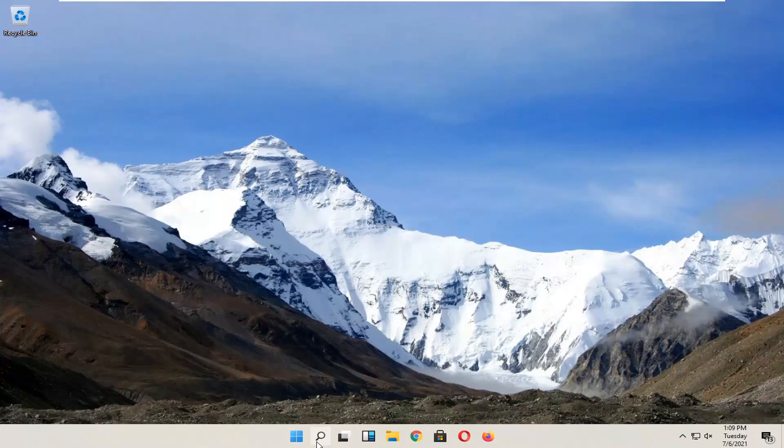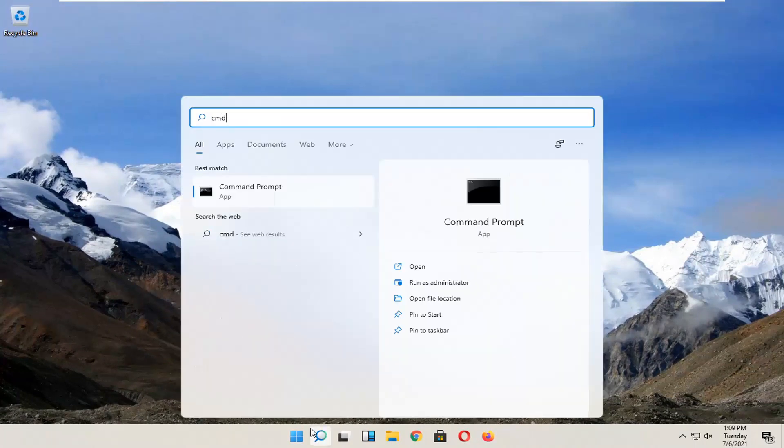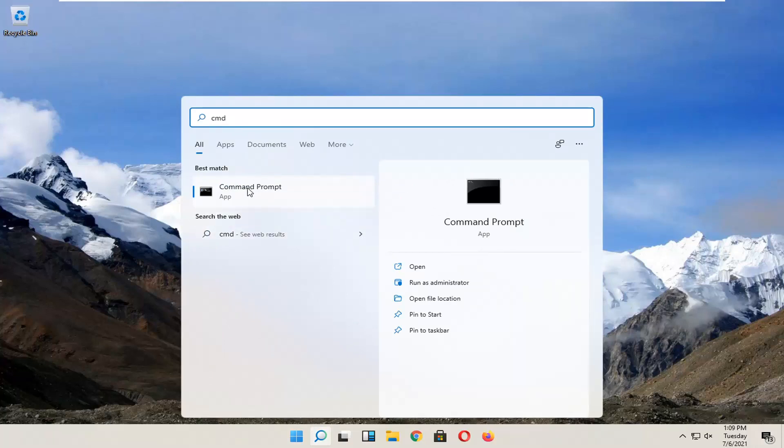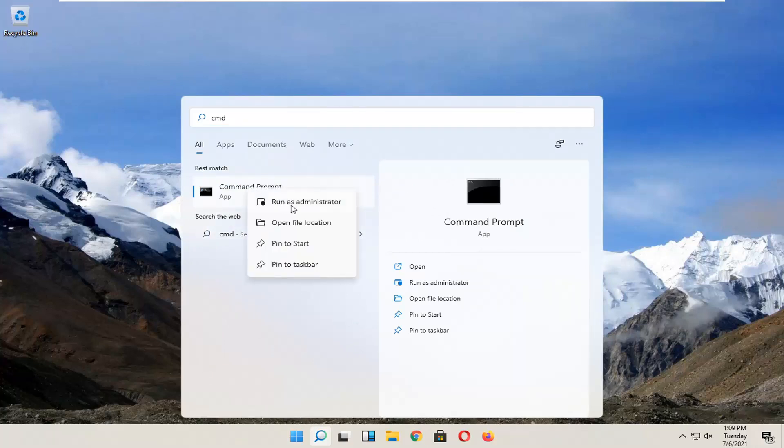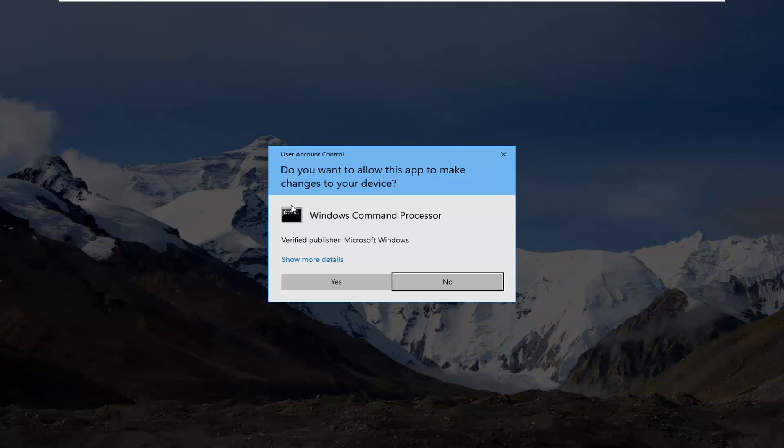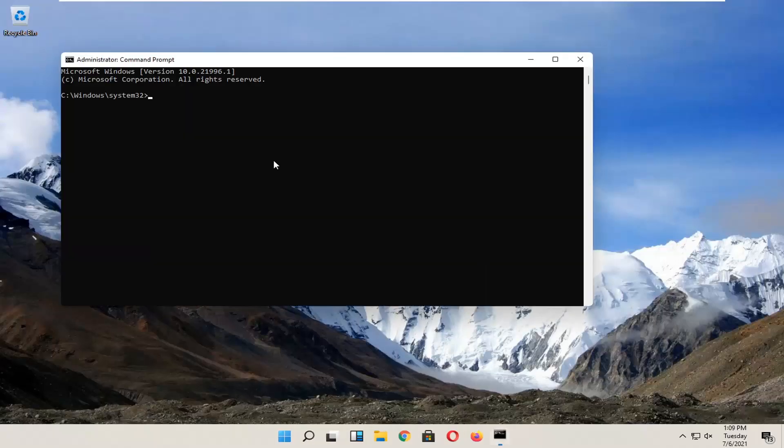You're going to start by opening up search, type in CMD. The best result should come back with Command Prompt. Right-click on that and select Run as Administrator. If you receive the User Account Control prompt, go ahead and select Yes.